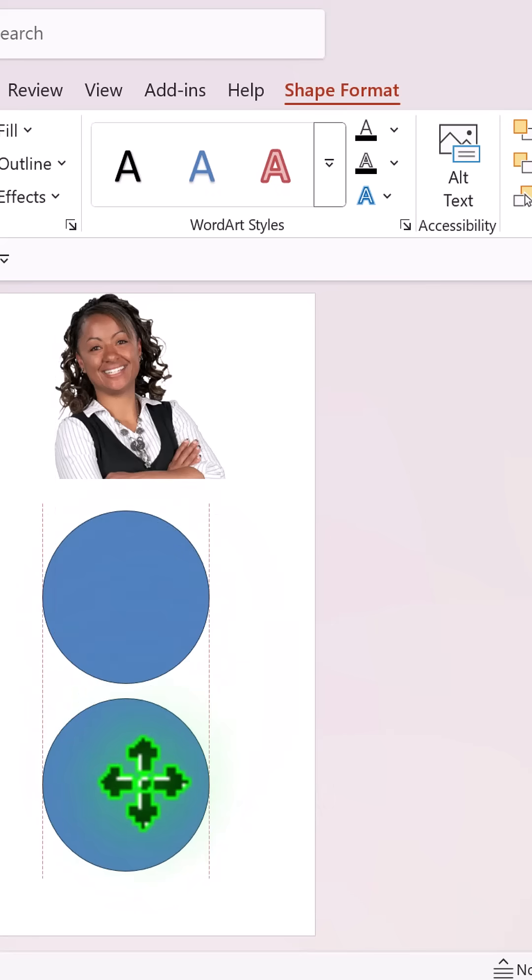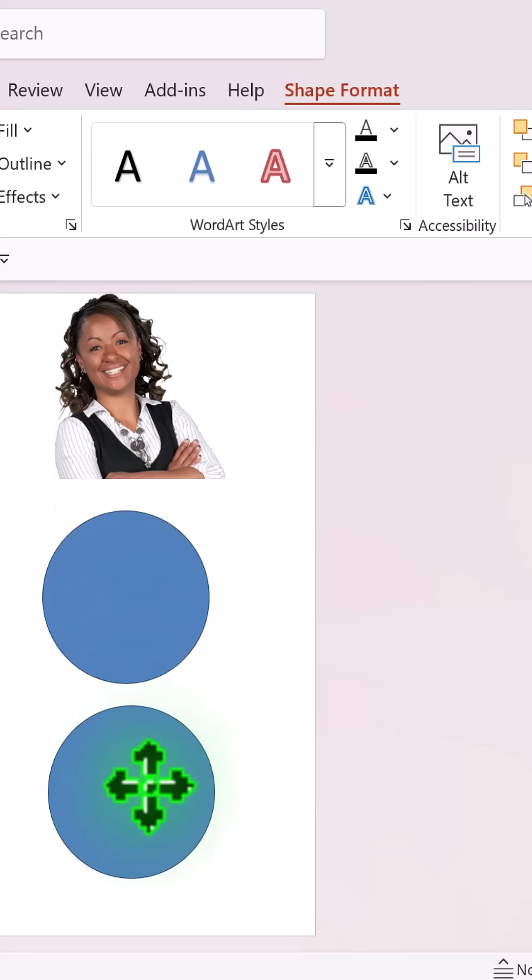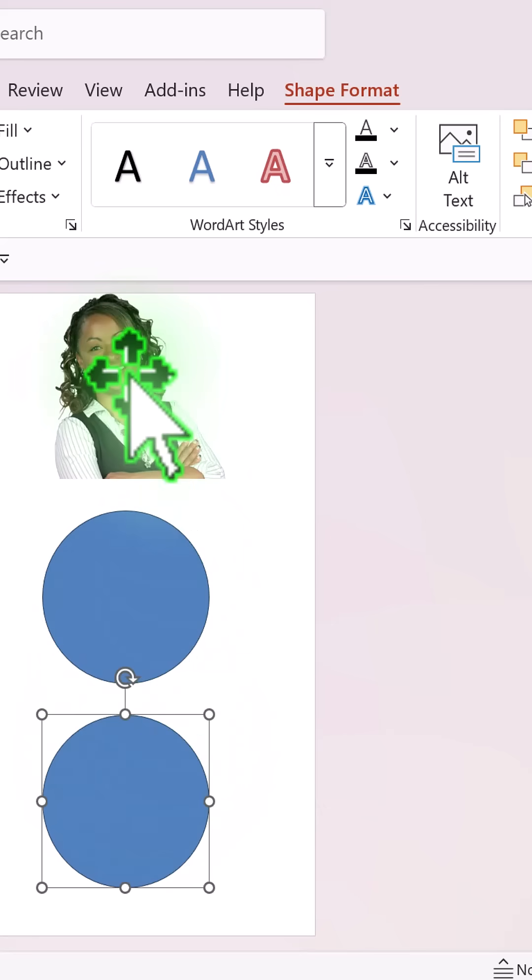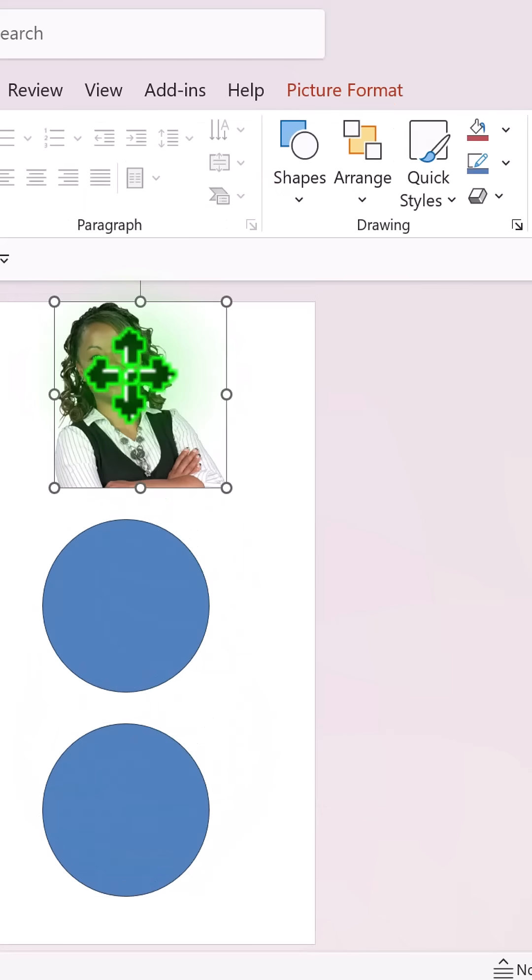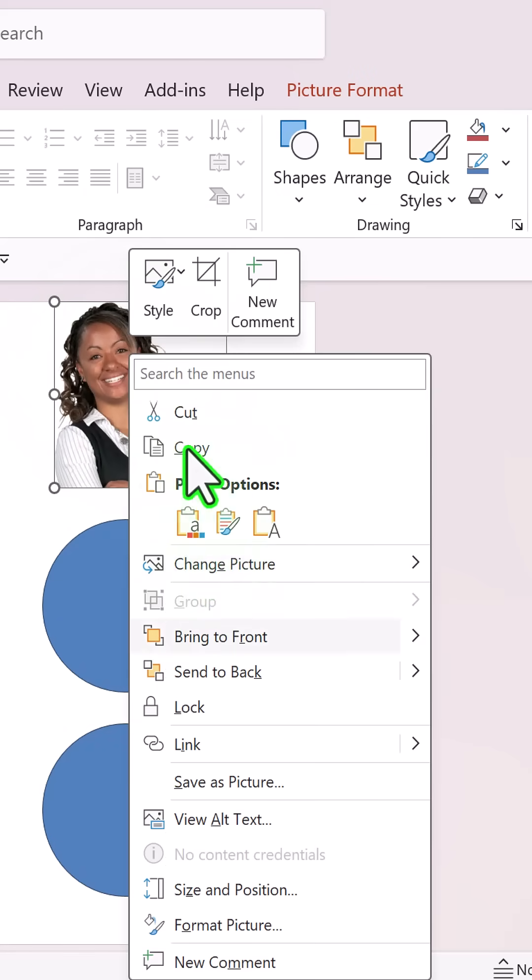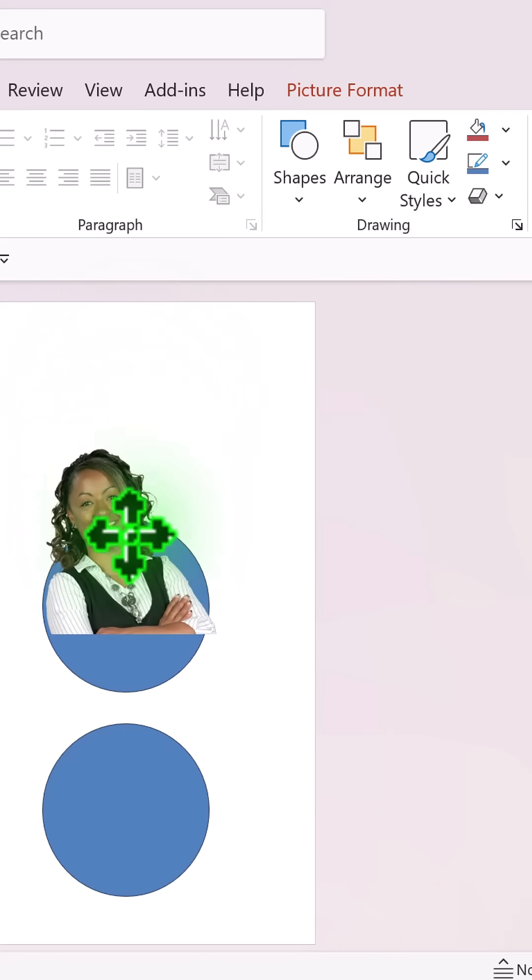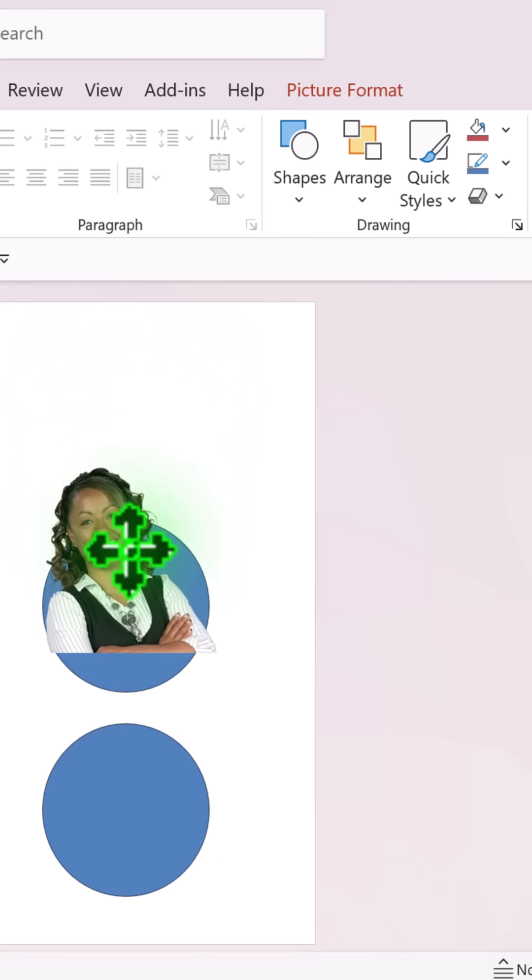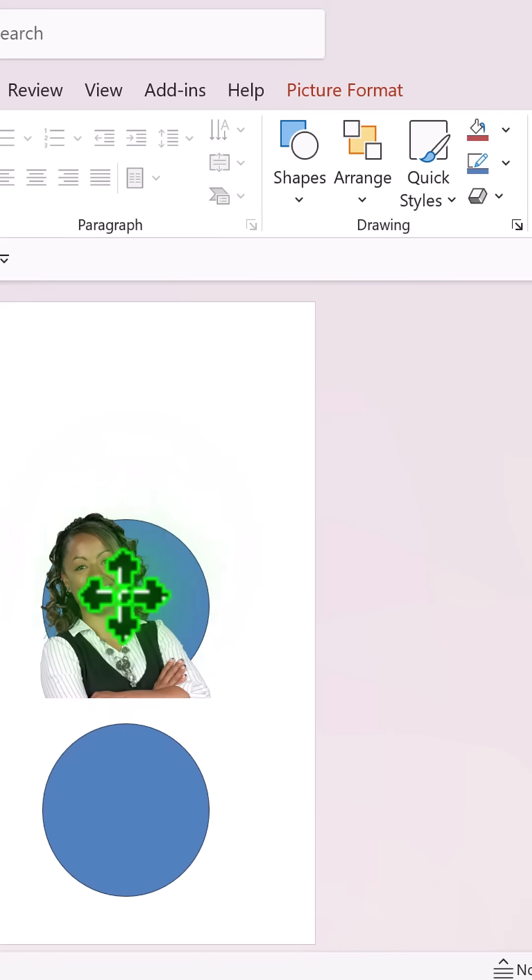Make a duplicate of this and keep it to the side. Then select this image, bring it to front and then place it right on top of the circle like so.